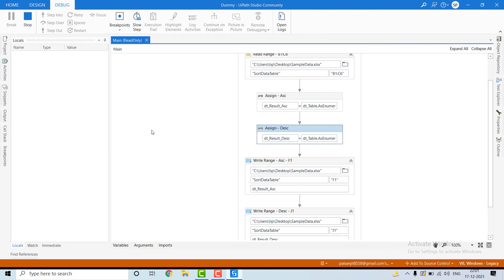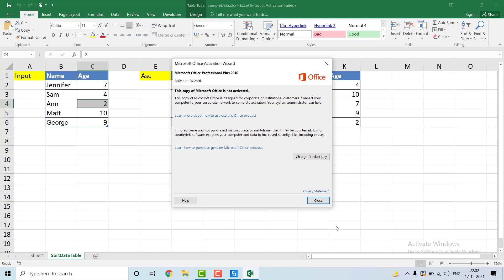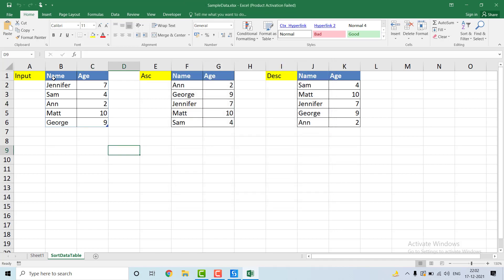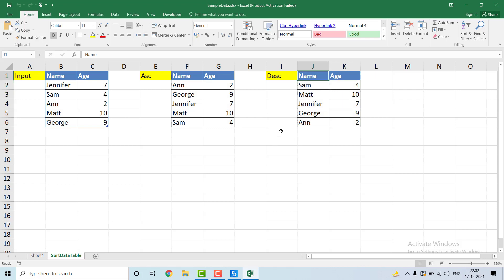Just wait a moment for the run to complete. The code is done — let me open the Excel file. You can see here the base data table, the data table in ascending order on the basis of name, and the data table in descending order on the basis of name. This is how we can sort a data table using a LINQ query.